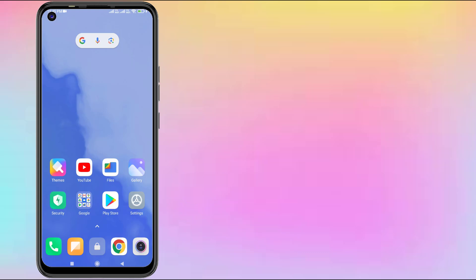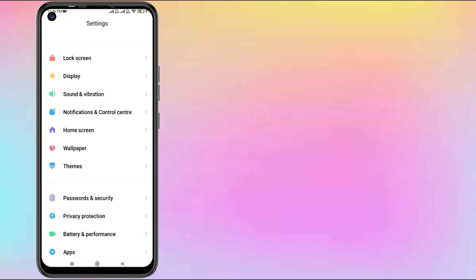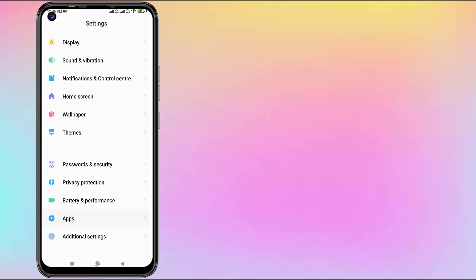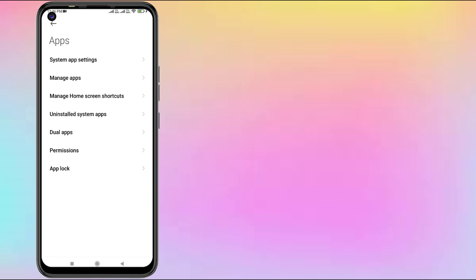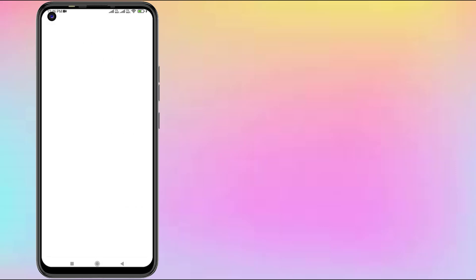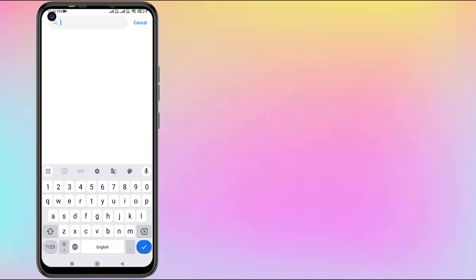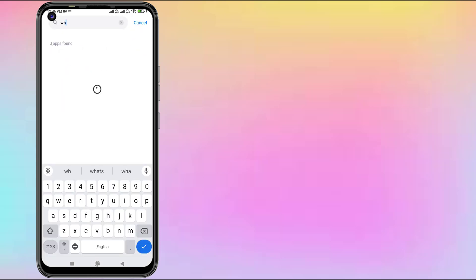Let's fix this problem, just follow my simple steps. Without further ado, let's get started. First, open Android phone settings, scroll down, click on Apps, click on Manage Apps, then click on the search bar.